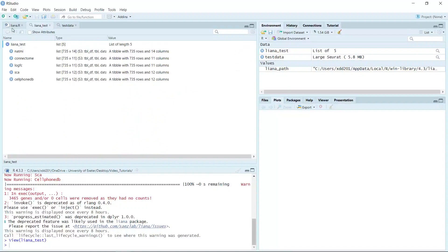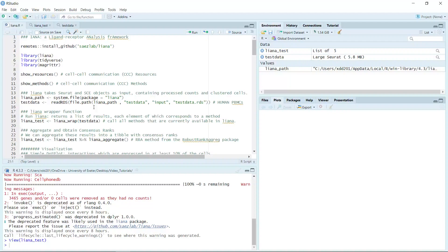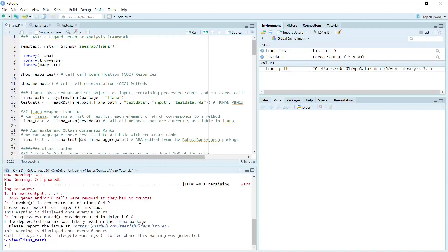So we ran the wrap function and can see the cell-cell communication pathways from each method. Then the package provides an aggregate function. We can aggregate and obtain a consensus rank, because a specific ligand receptor pathway may have different rankings by different methods. We can aggregate the results from the five methods into a table with consensus ranks. This aggregate function uses the RRA method from the robust rank aggregate package.